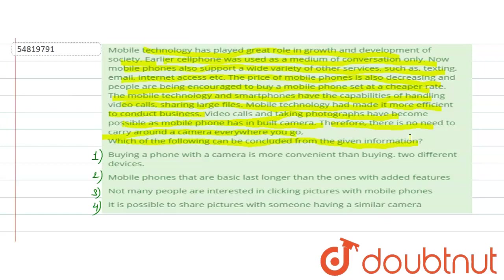we can use the camera and mobile phone together easily and not need to carry both a camera and mobile phone separately. This is all related to mobile technology and we are asked which information can be concluded from this information.